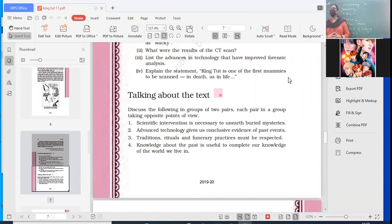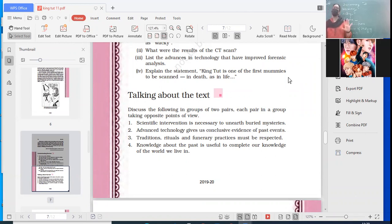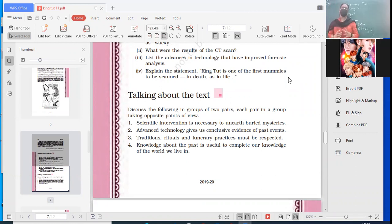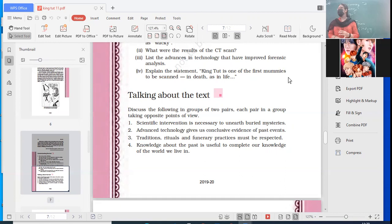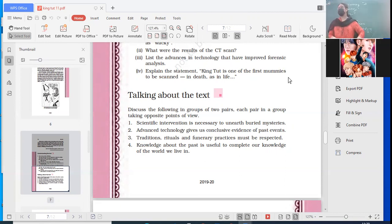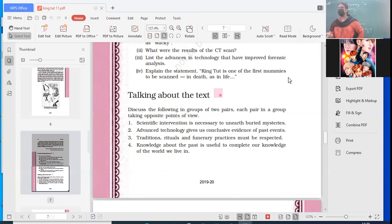Scientific intervention is necessary to unearth buried mysteries. Why is the use of scientific techniques important to unearth buried mysteries? Science will give us what? Accuracy. What else? Information about the practices or why these things took place. Of course, you have a lot of variety of techniques which are used. It gives a more clearer picture rather than just guesswork. Advanced technology gives us conclusive evidence of past events. So technology - where you are able to date everything very accurately, you're able to find out the exact information. A very clear picture we are able to create about our past. All aspects can be studied, not only one aspect.